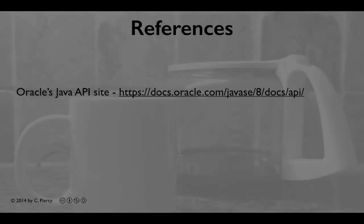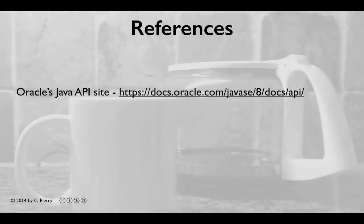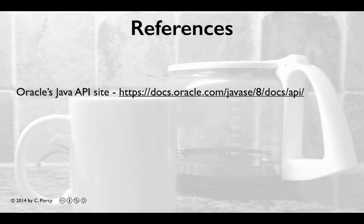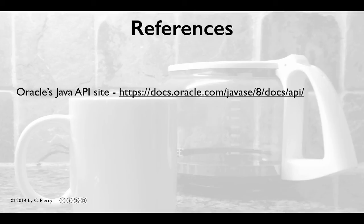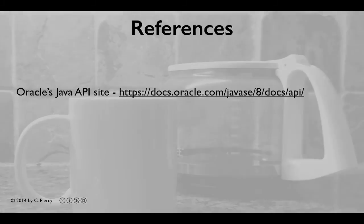The primary reference for this video is Oracle's Java API site, which you can find at docs.oracle.com/javase/8/docs/api. This will provide the documentation for the Java API for Java SE version 8.